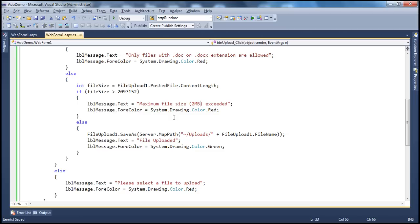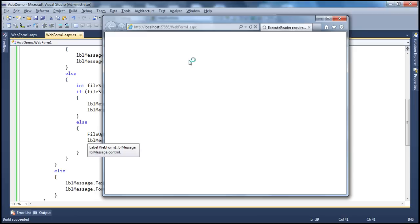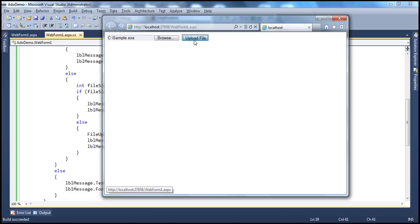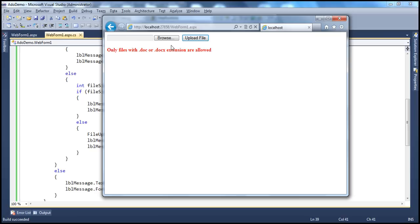Let's see if this works as expected. We have all the validations in place. Let's try uploading an executable — that's dangerous. Look at that: 'Only files with .doc or .docx extension are allowed.' That validation is kicking in. If I don't select a file at all and try to upload: 'Please select a file to upload.'